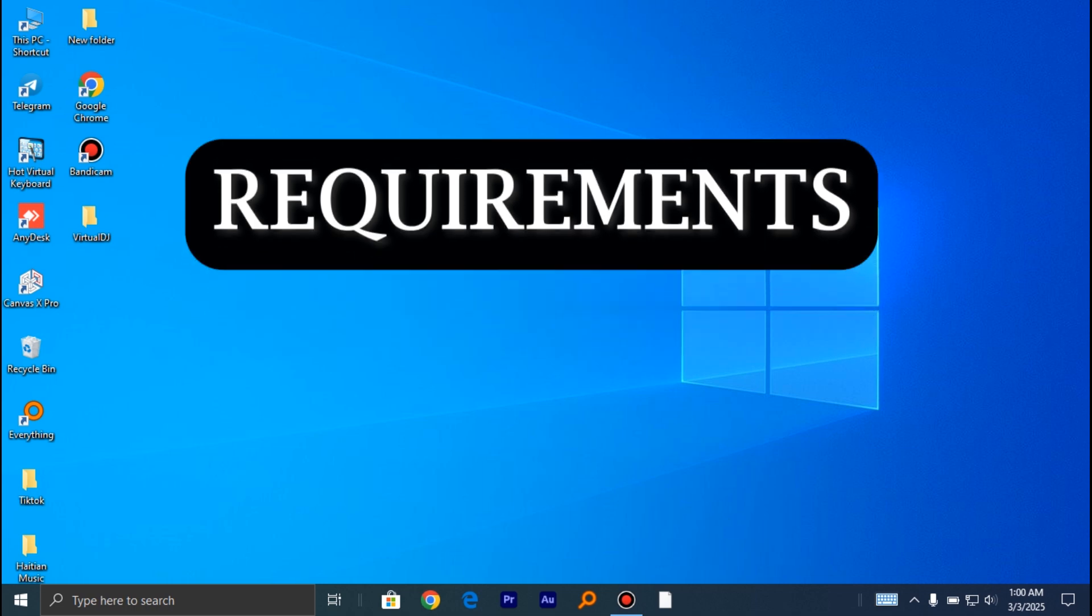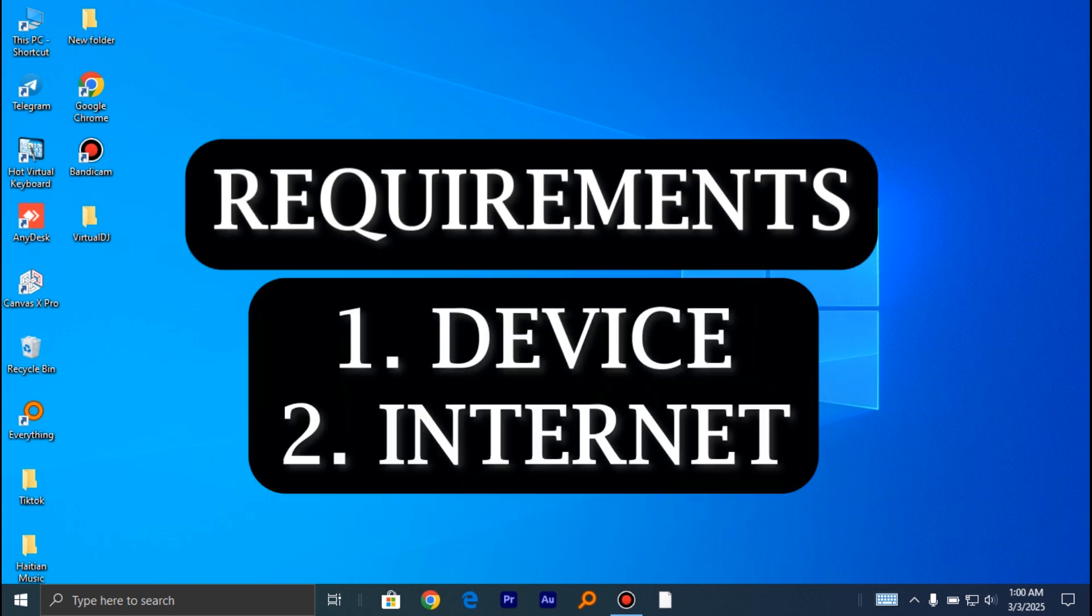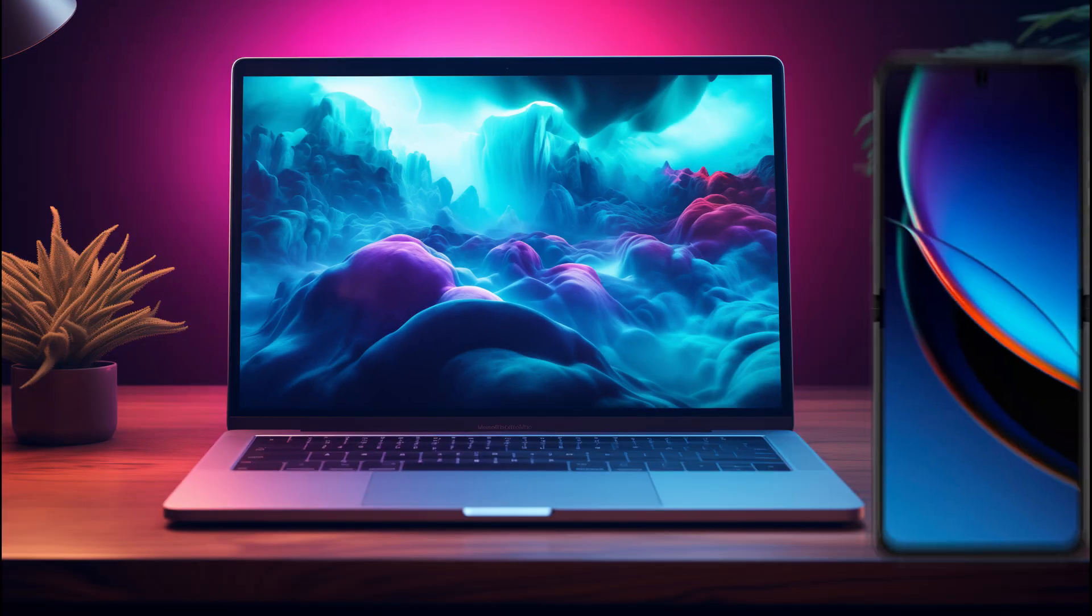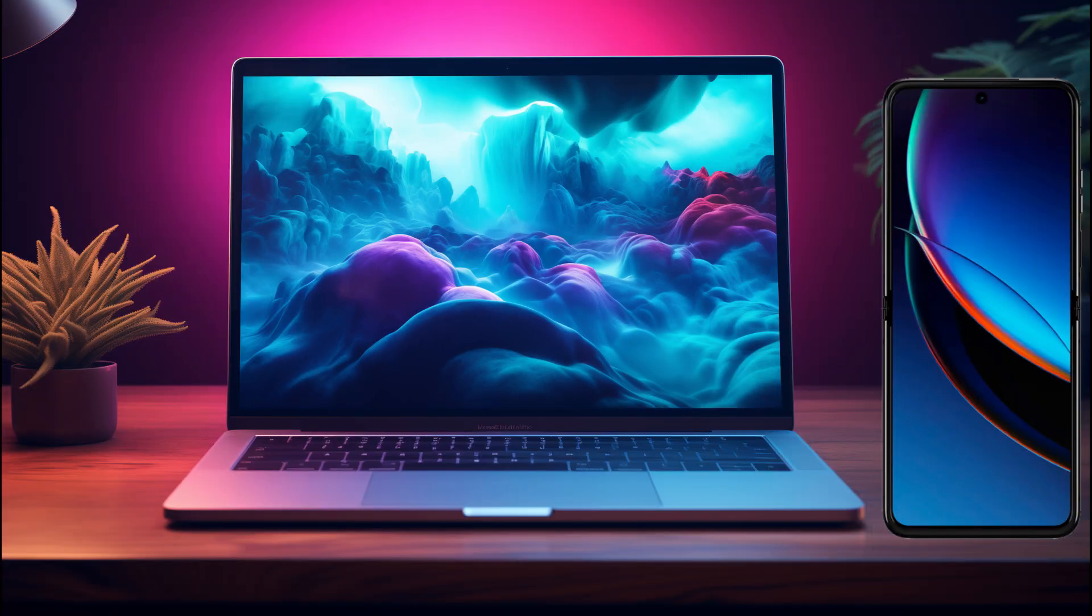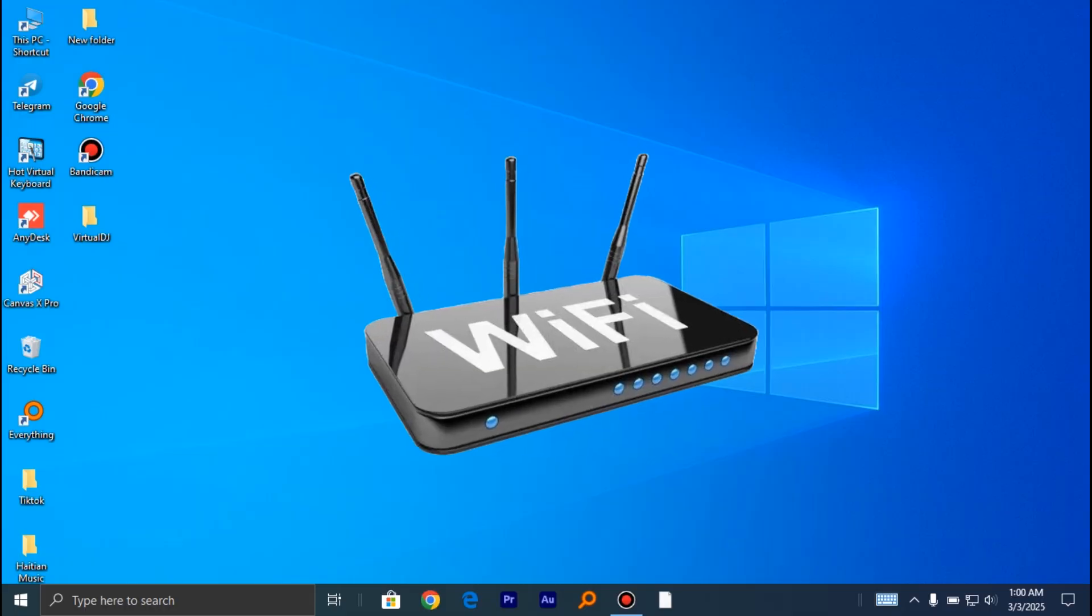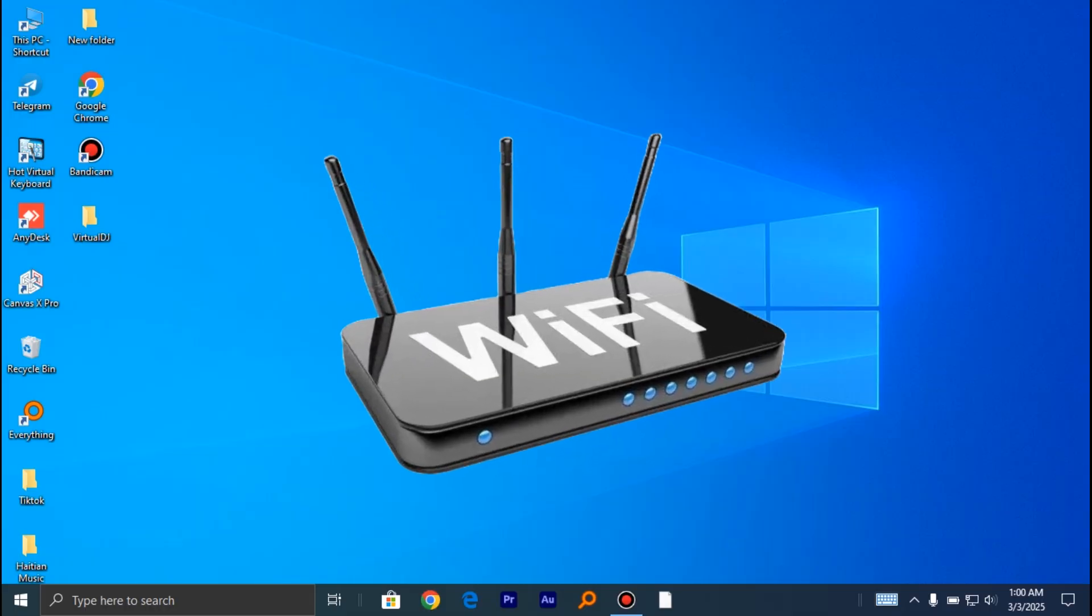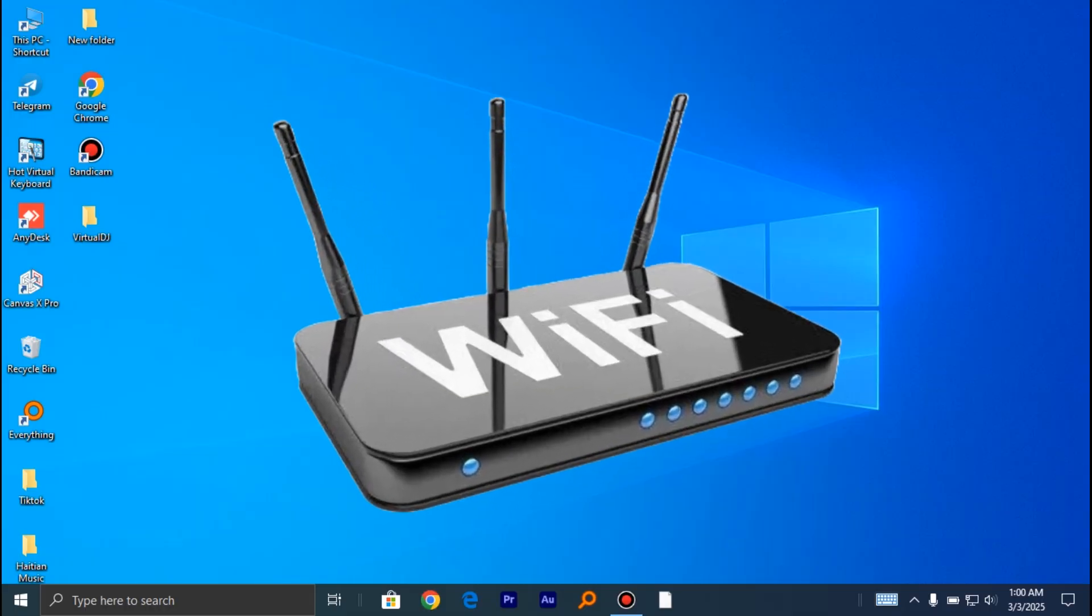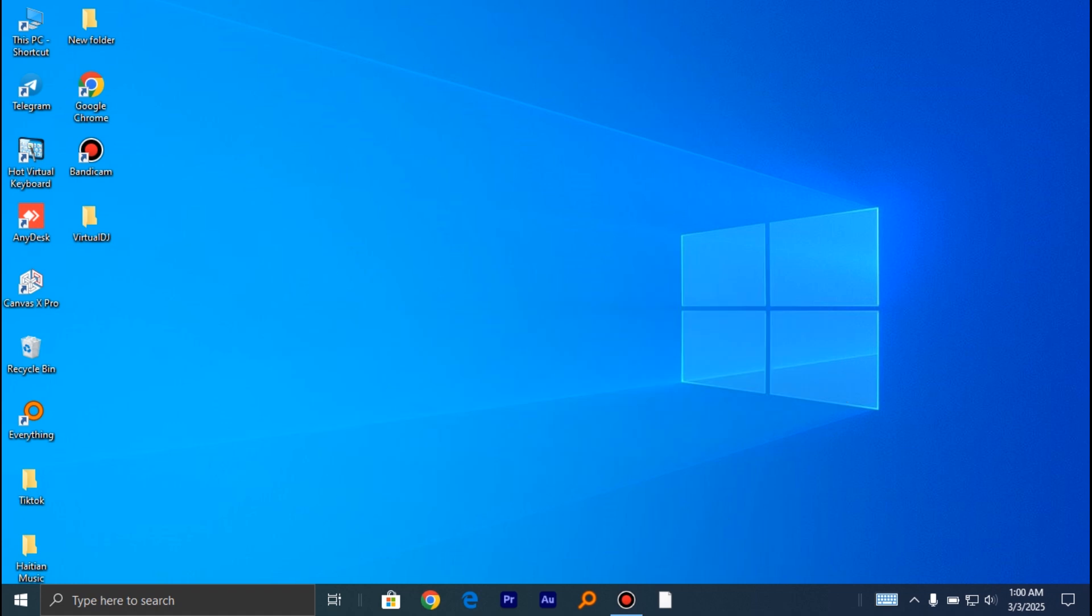First of all, you need a device, either a computer or a phone, as long as you have an internet connection. If you have the device connected to internet, head over to your browser.